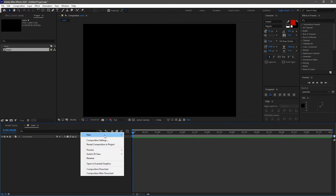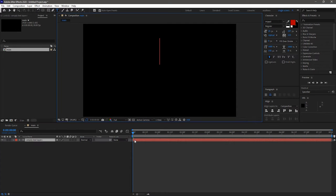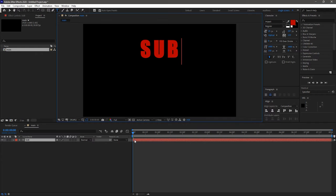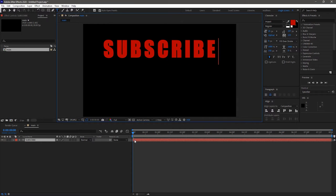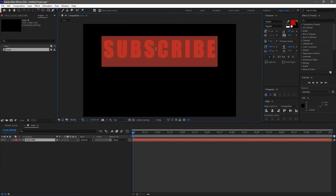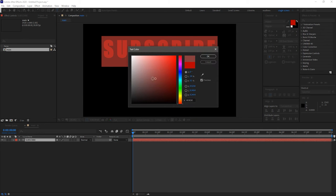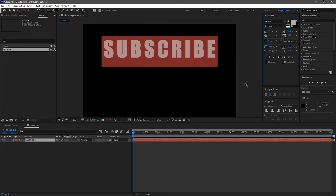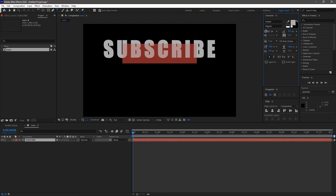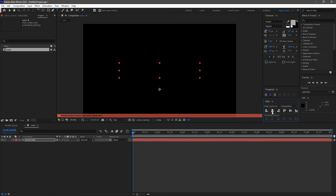Create a new text layer and type in your text. I am typing in subscribe. Feel free to use your font color. I am choosing a light grey color and centering the text in the composition.